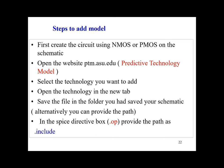Second step is open the website ptm.asu.edu, that is Predictive Technology Model, and select the technology you want to add. Open the technology in the new tab. The next step is save the file in the folder you have saved your schematic. Alternatively you can provide the path.